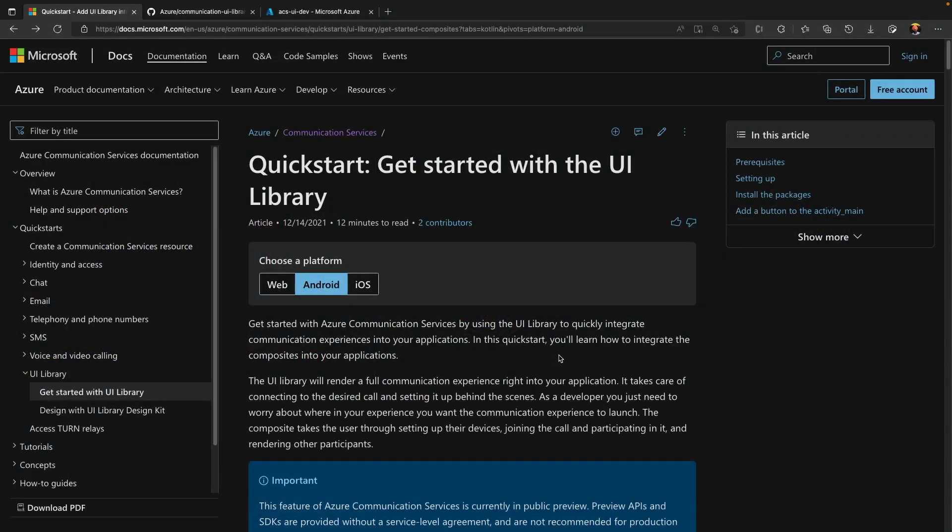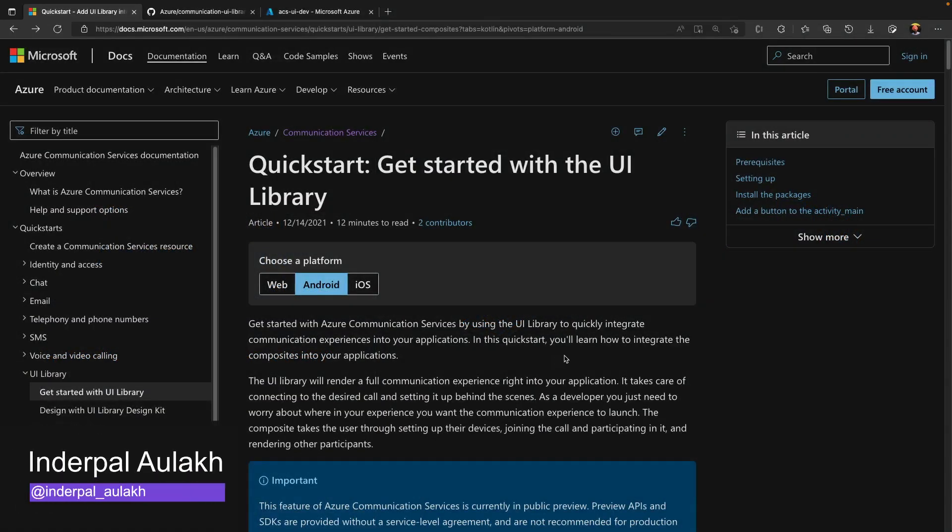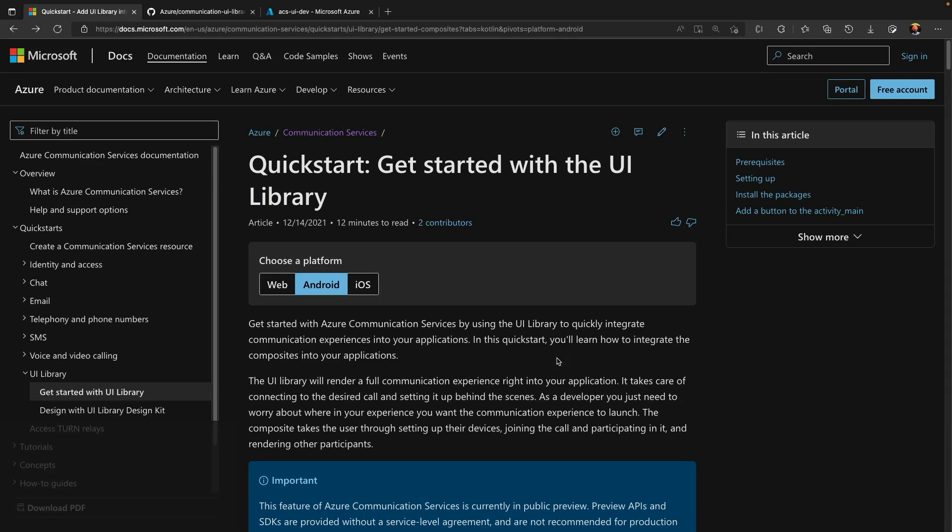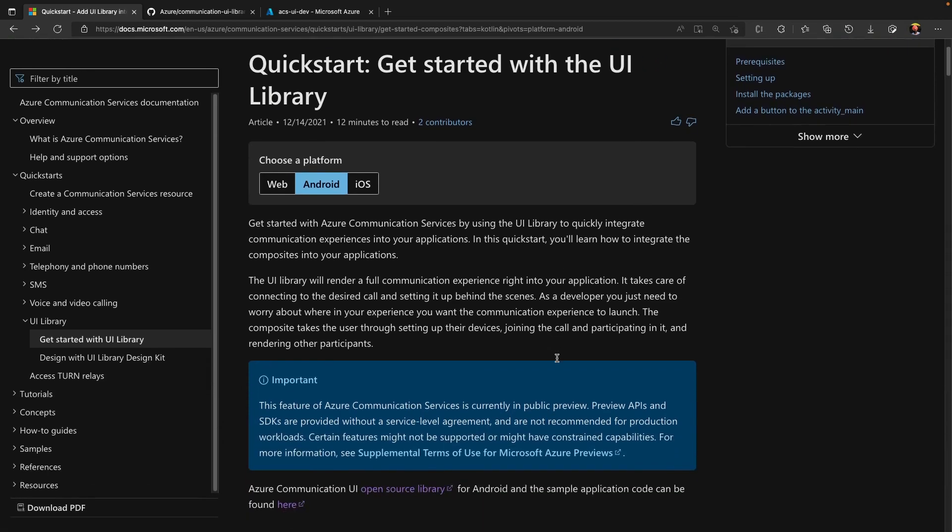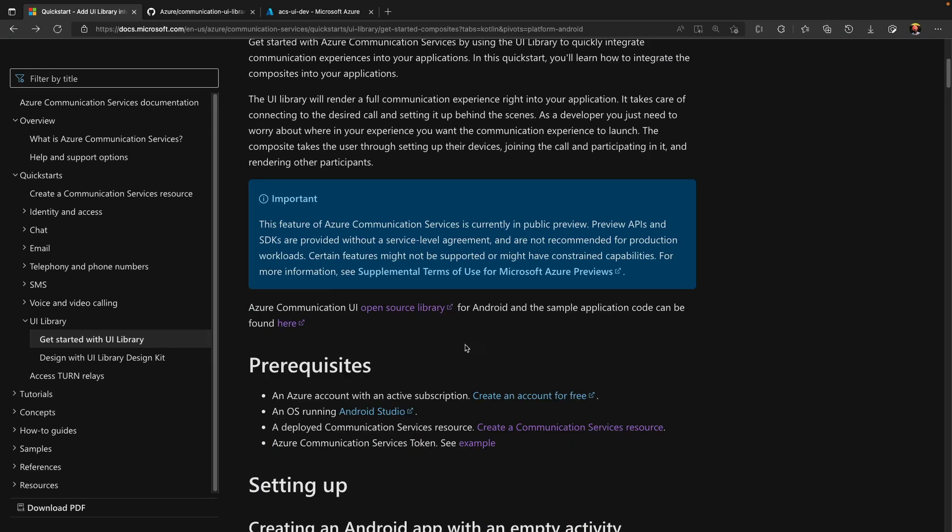Hello, everyone. My name is Inderpal. In today's session, I will go through Azure Communication Services UI Library Quickstart to build a sample application to join existing Teams call. ACS UI Library is an open source library, and the code for this repository can be found at this link.